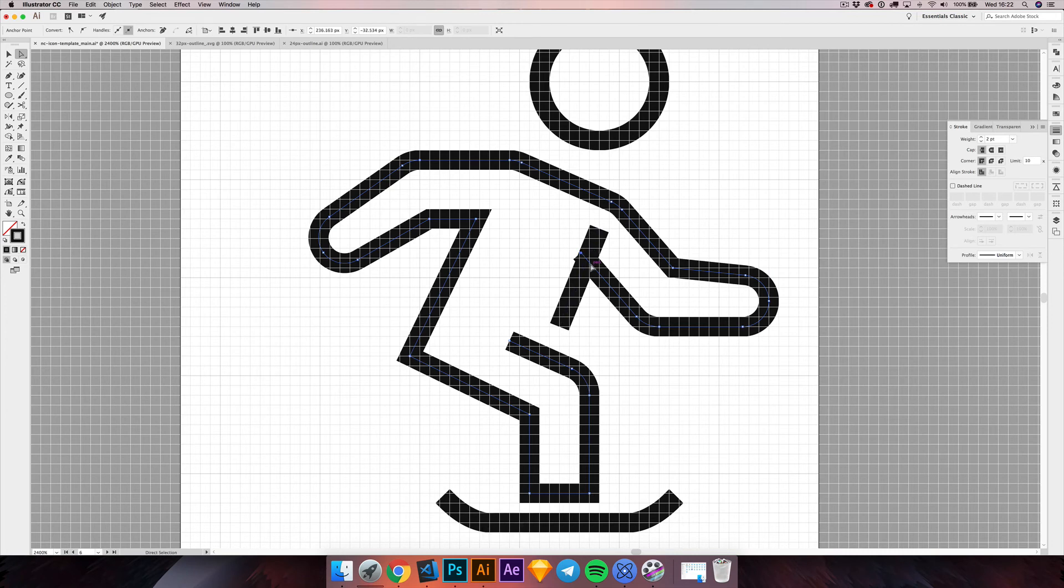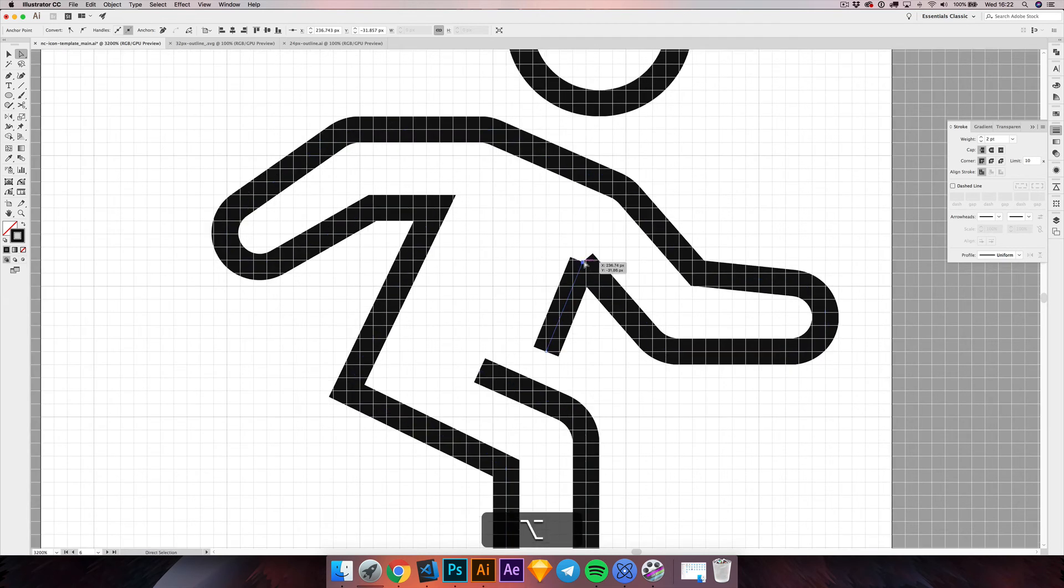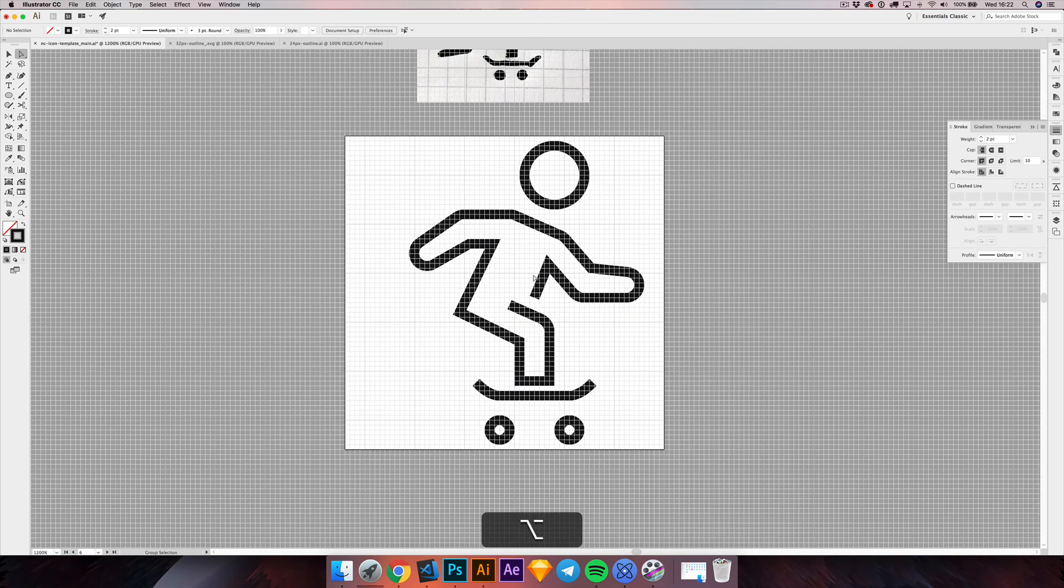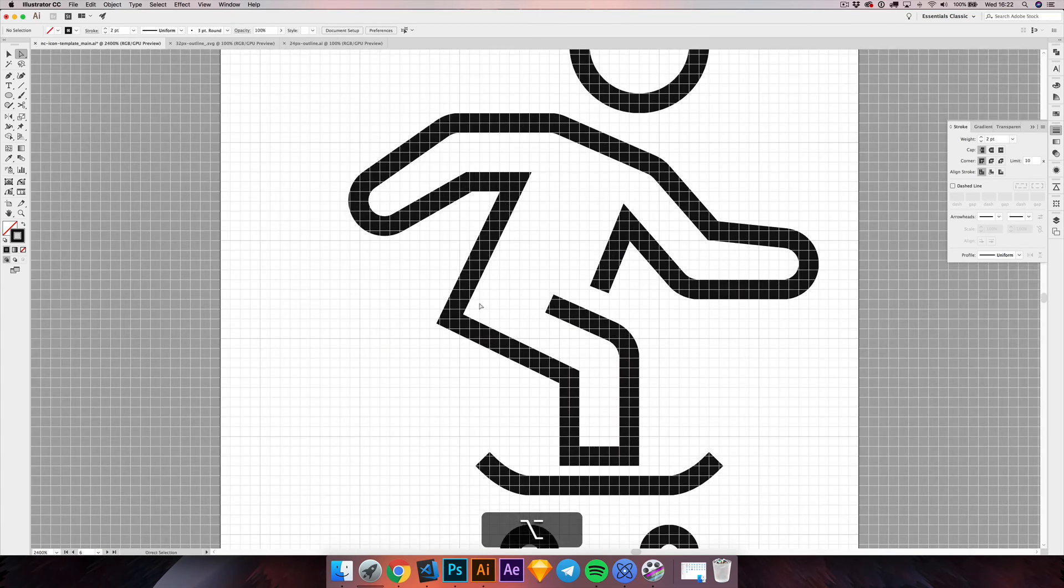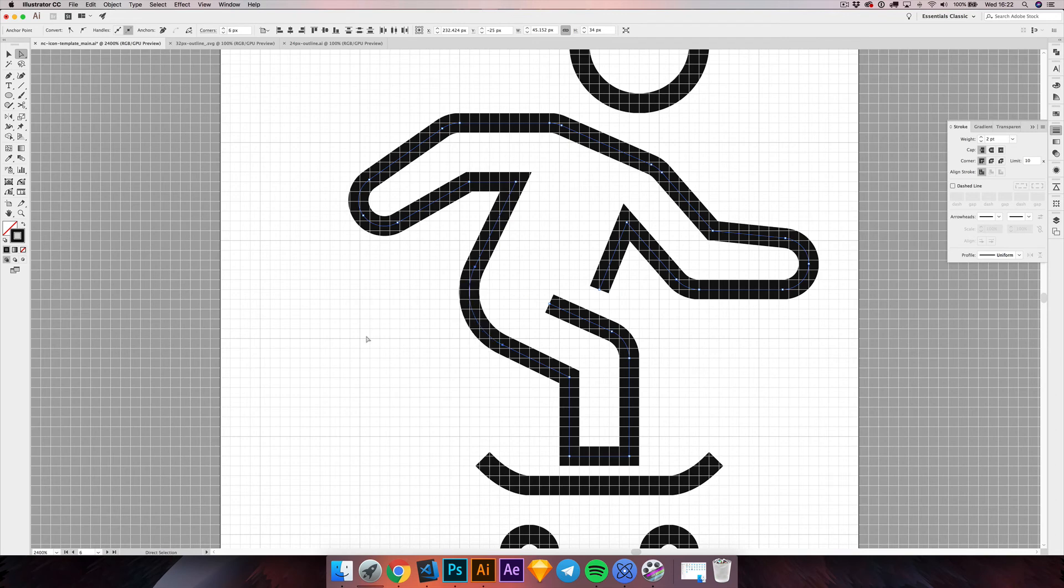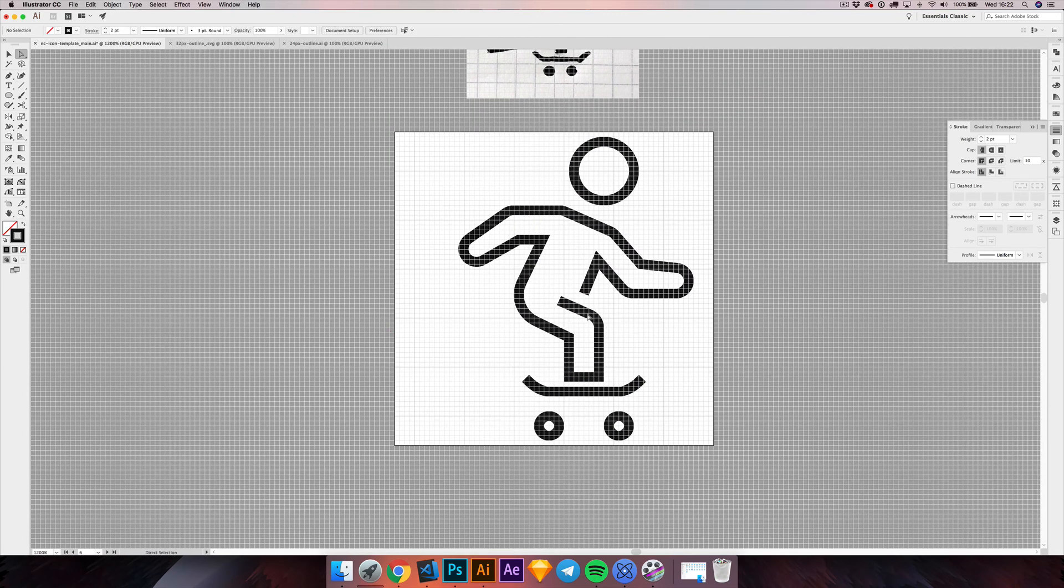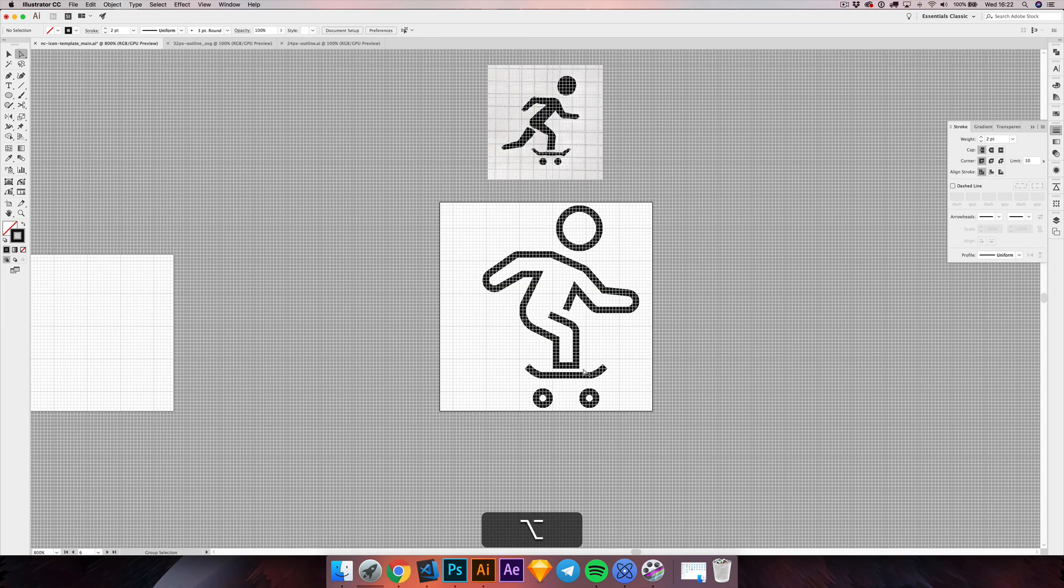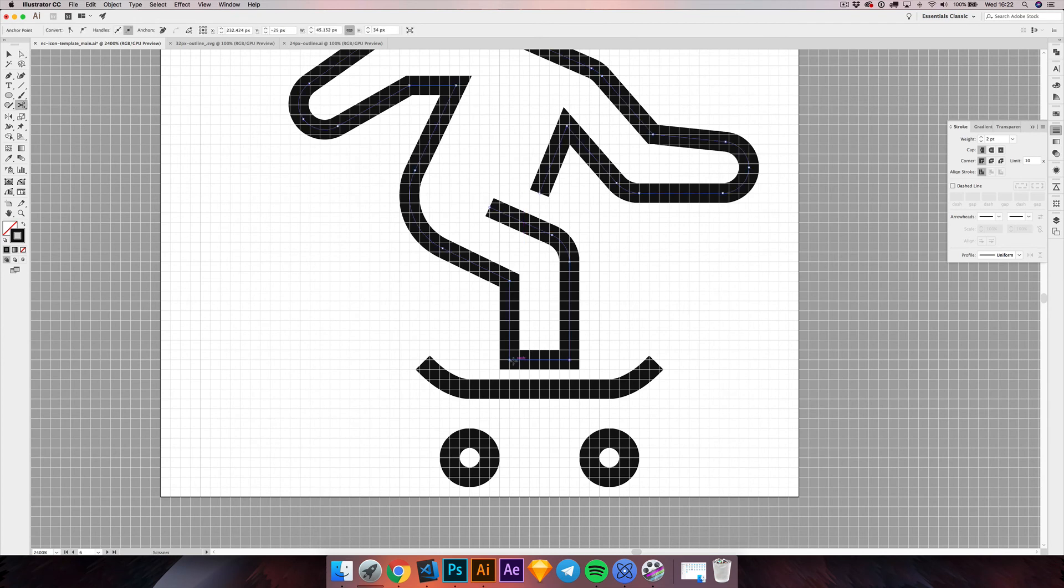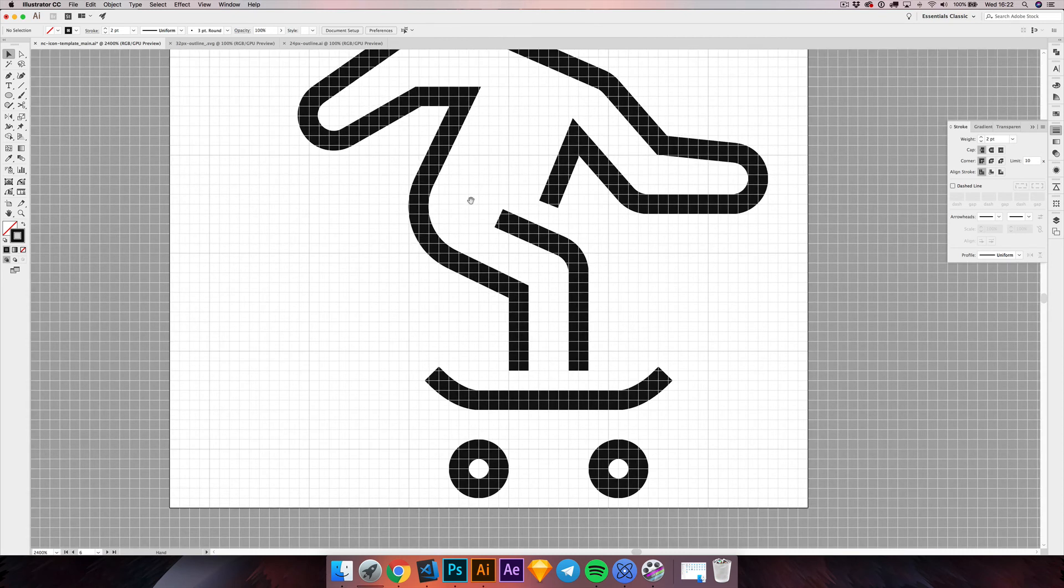We want to add some roundness. Select the anchor point and increase the corner by about six pixels. Seems about fine. Now we can probably remove this here just because I don't like it very much. So I'm getting rid of this.